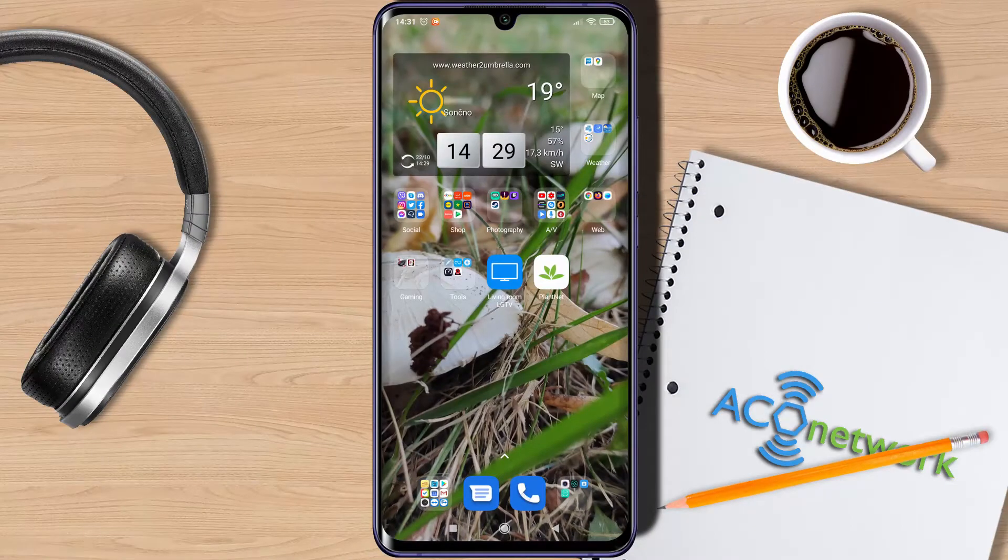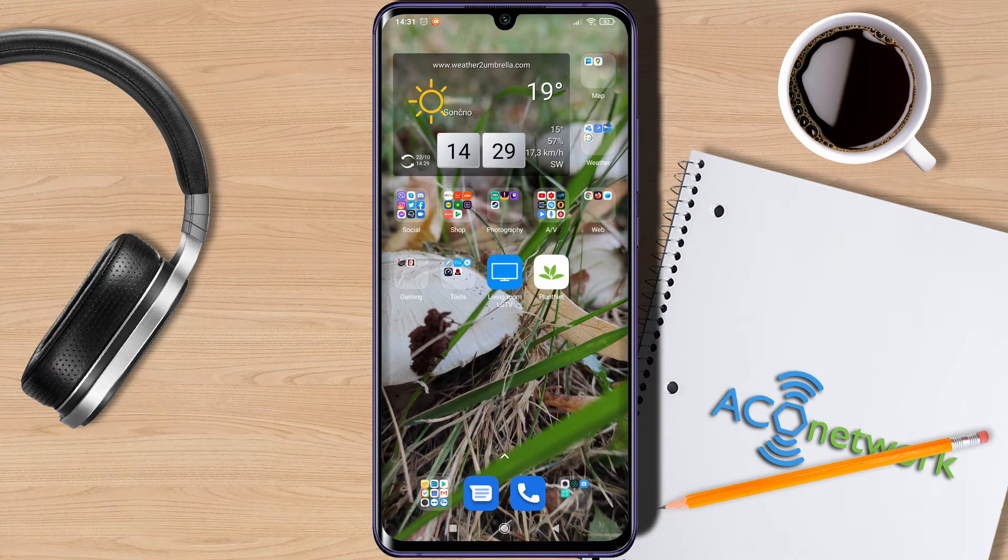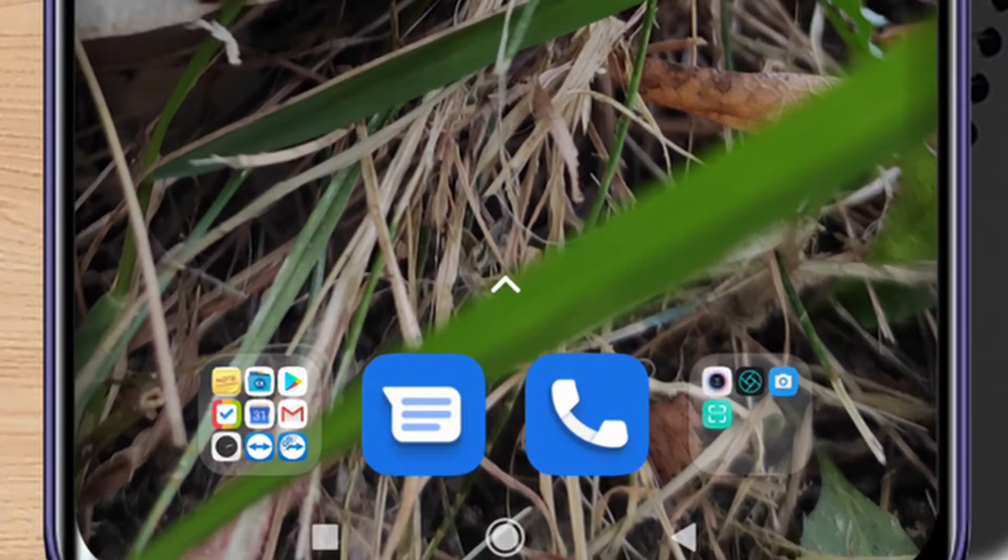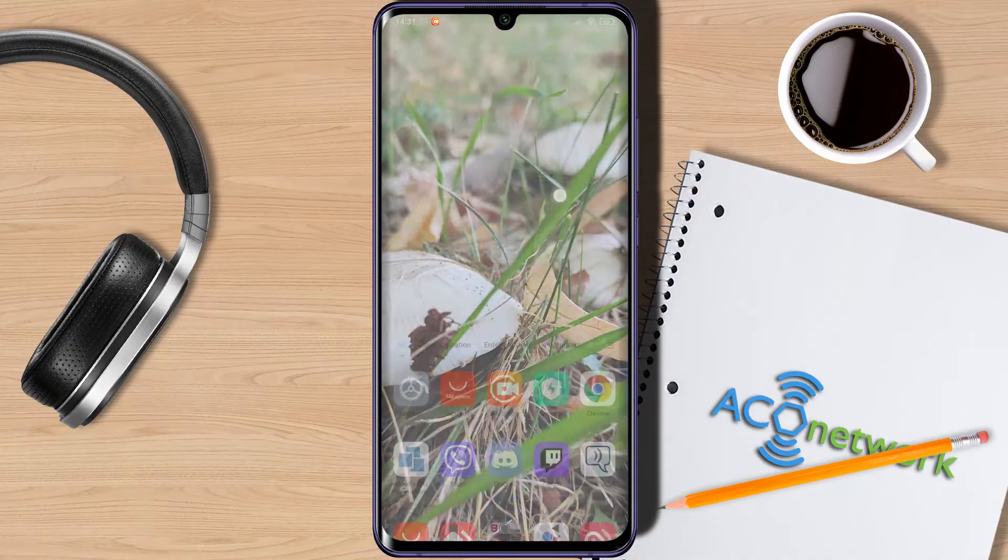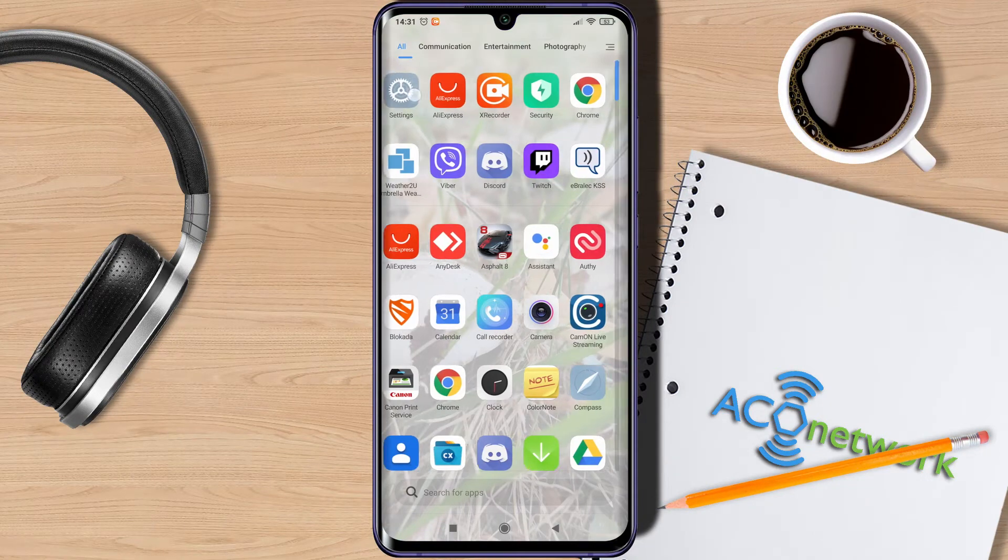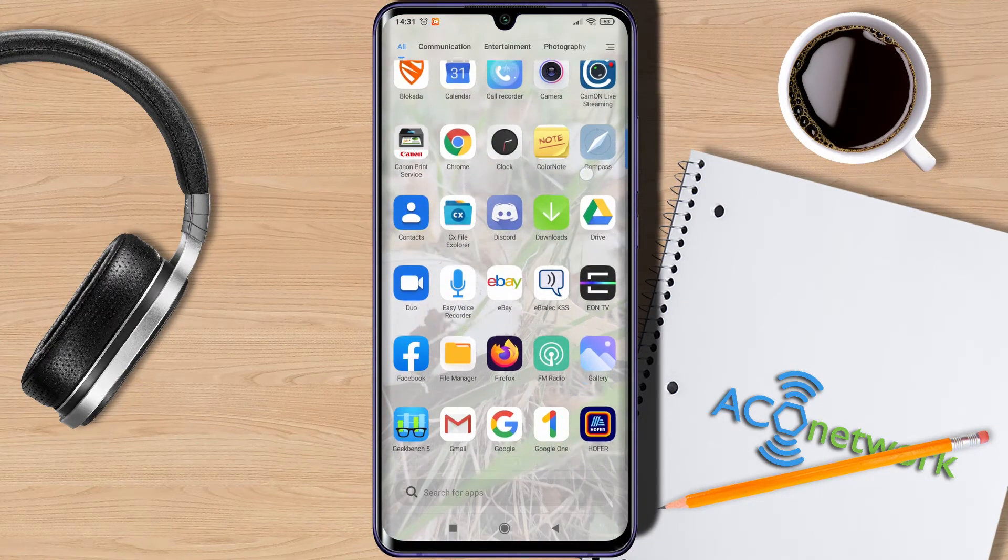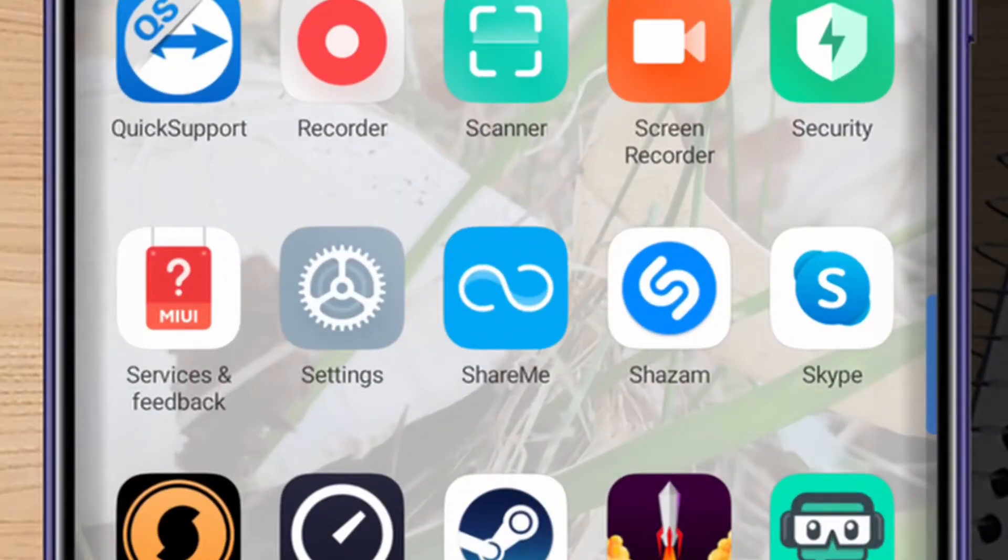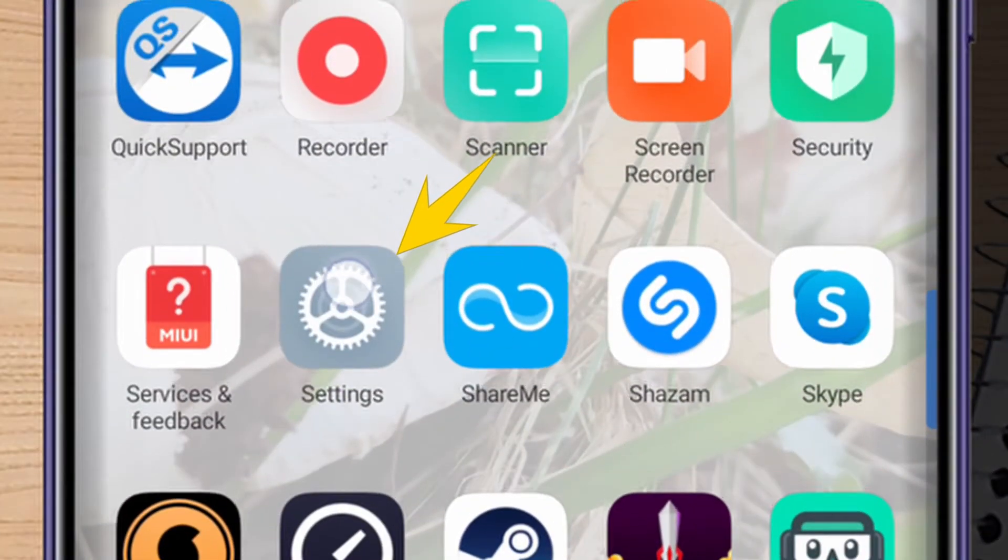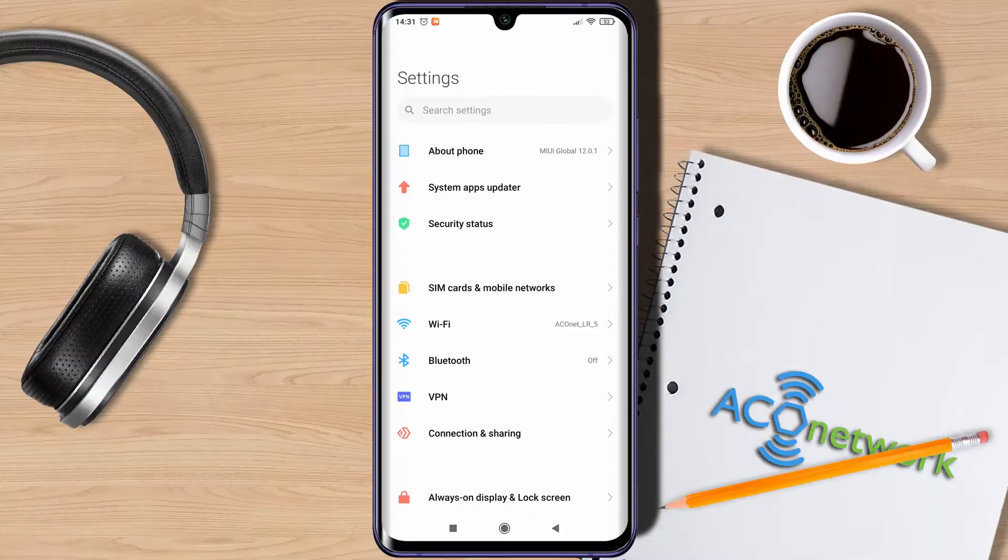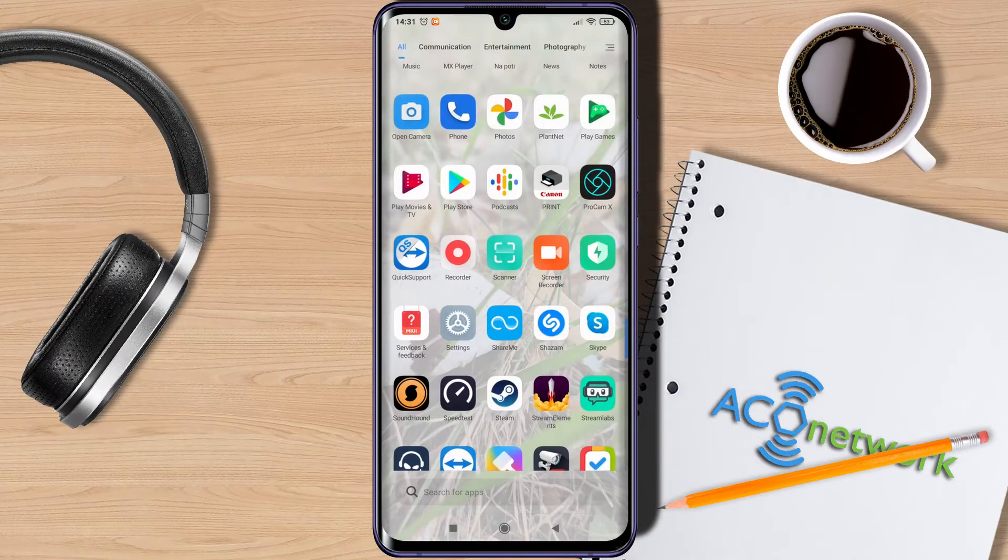Now it depends what kind of style of the home screen do you have. If you have standard screen then all the applications will be on the home screen. But if you have like me App Drawer enabled, which if you slide this arrow up you see the list of different applications. On that list just scroll until you get to the settings and you can just click on it and you'll get inside the settings of the phone.